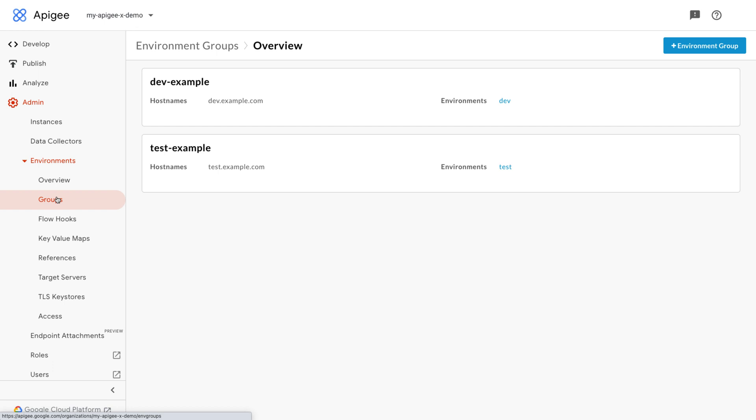In the admin environments groups page, note the hostnames configured for the environments. In this organization, the hostname is defined as dev.example.com for the dev environment through the dev-example environment group.